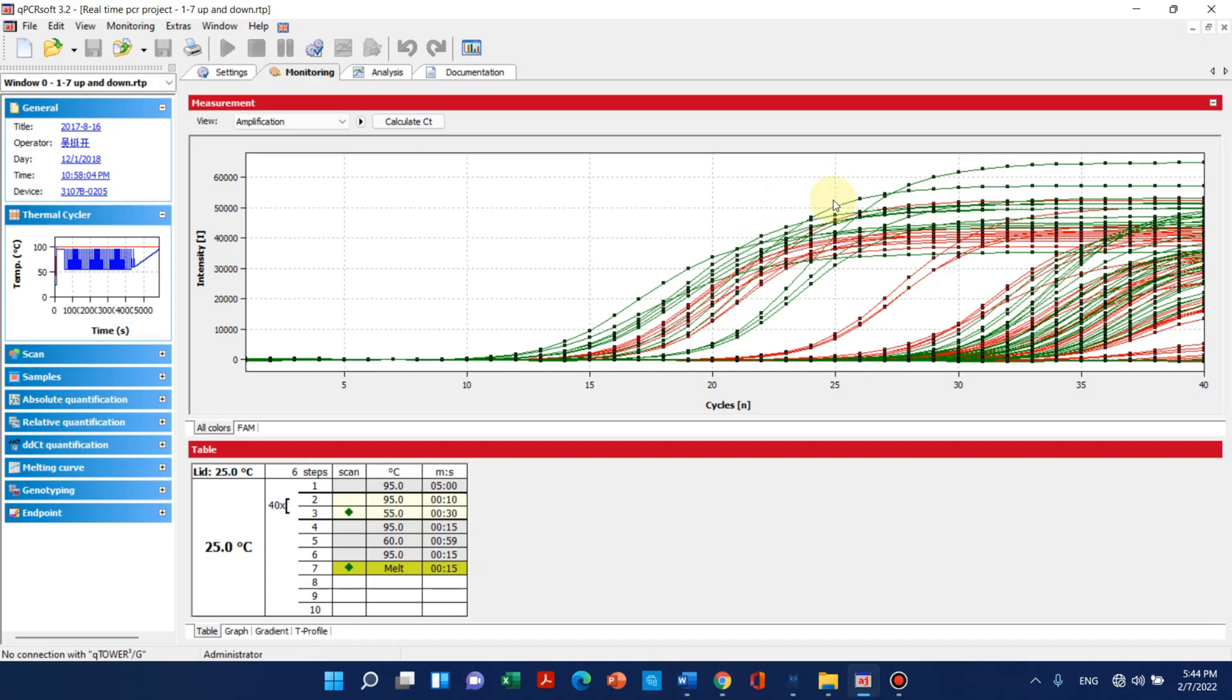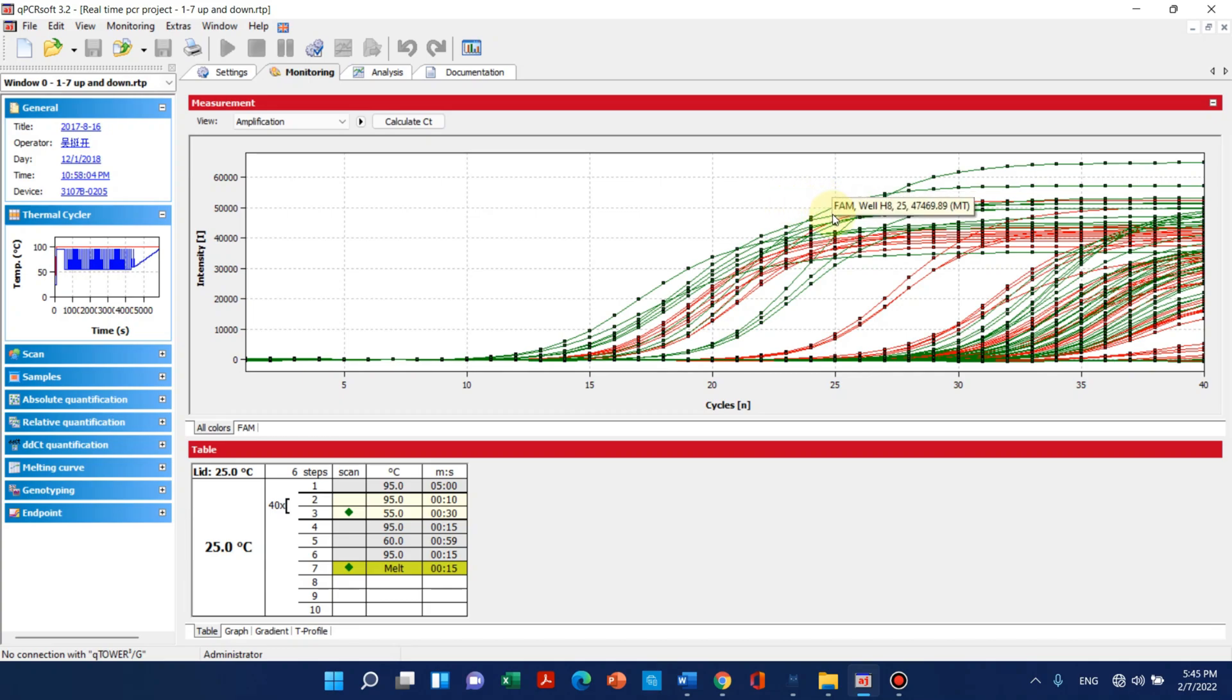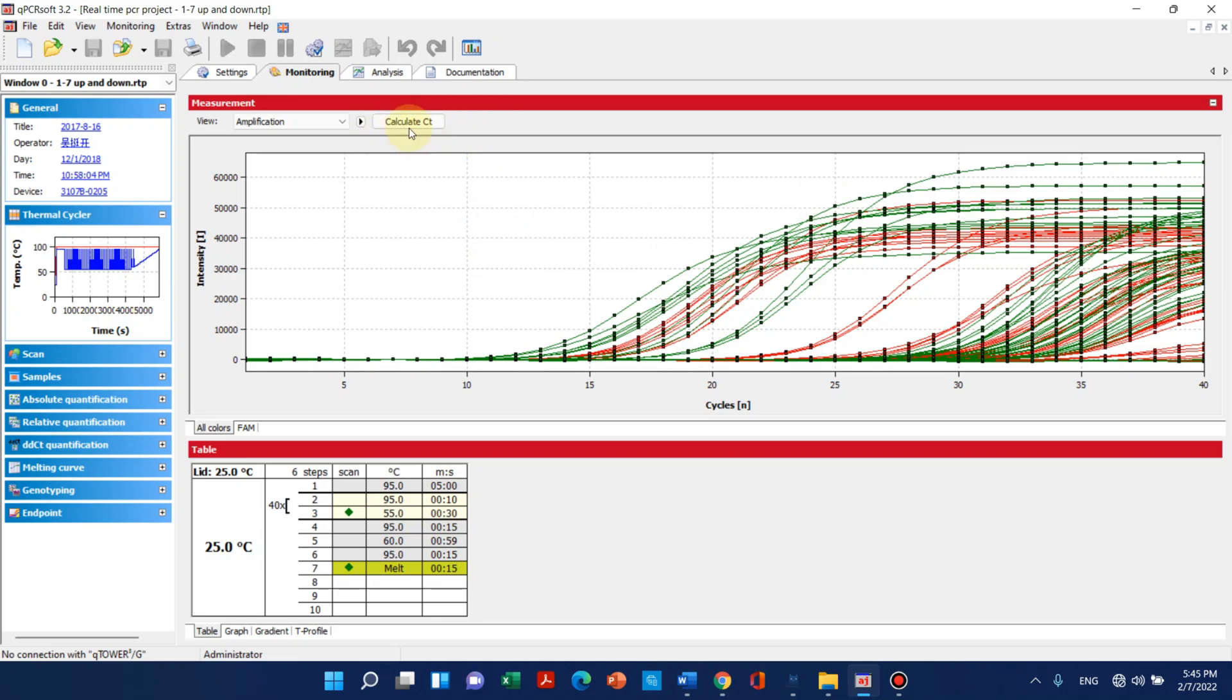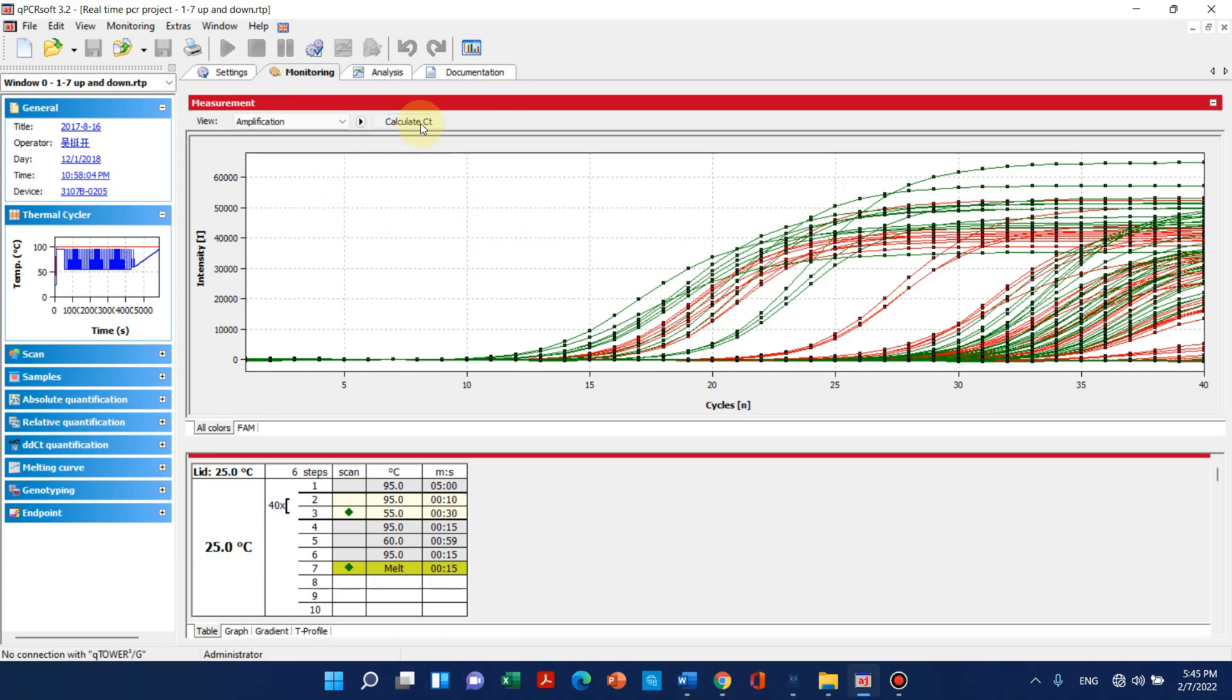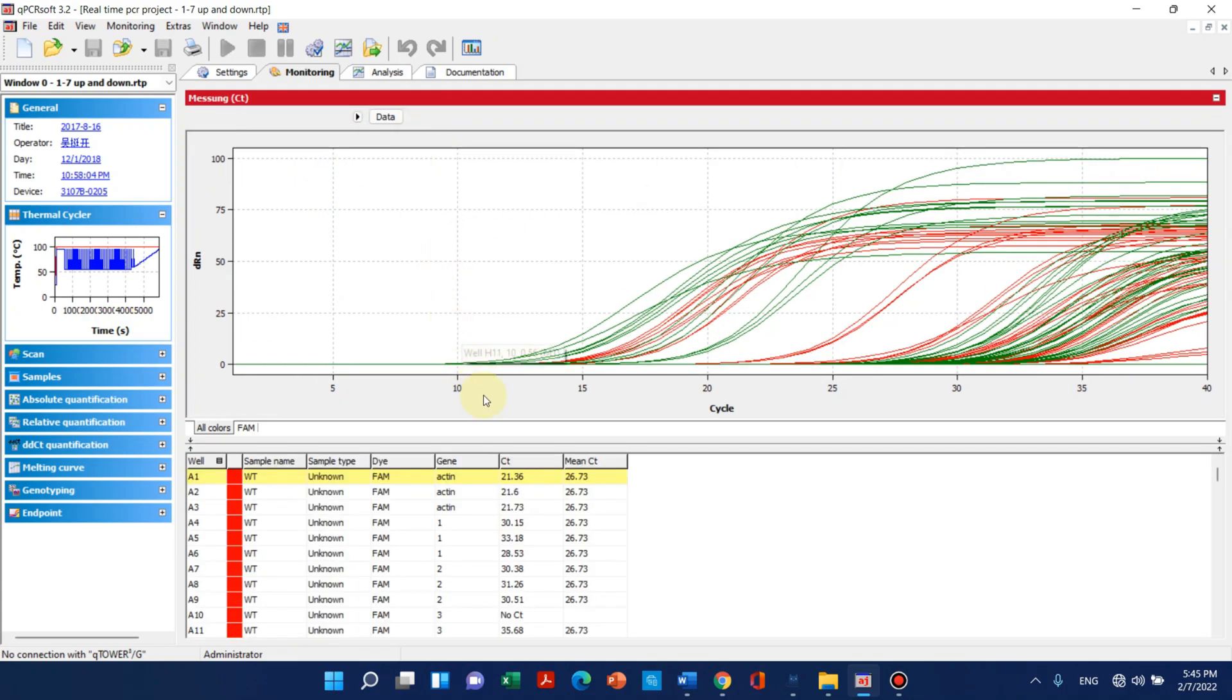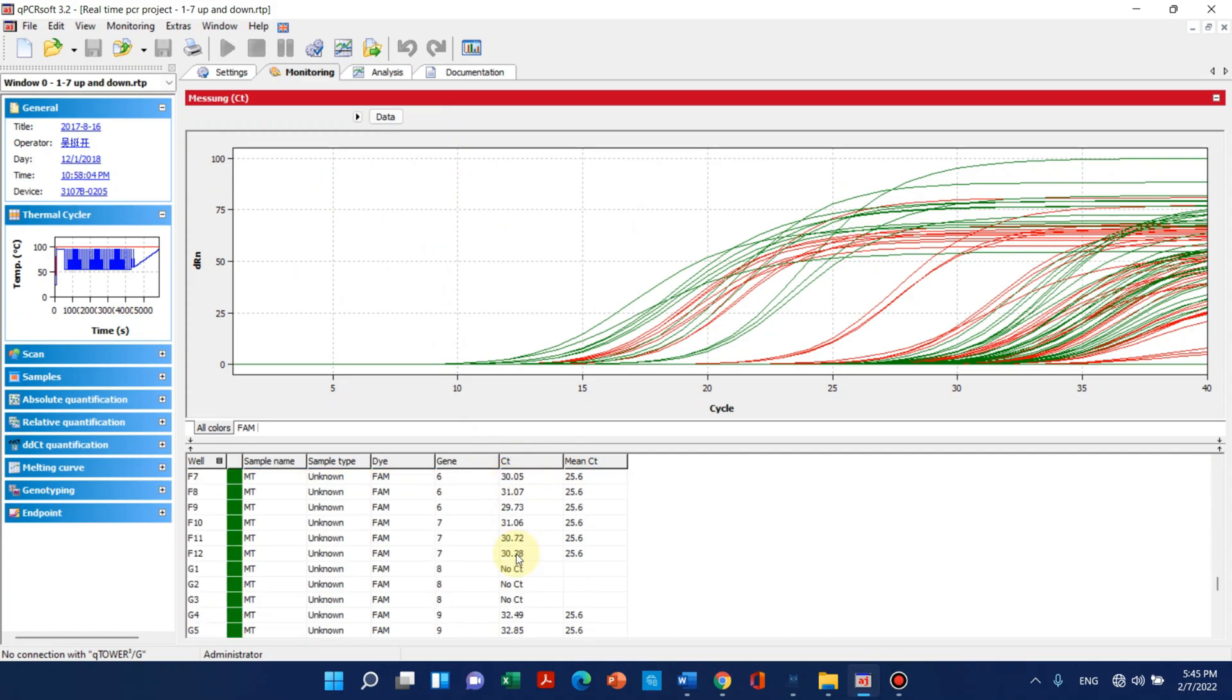We can also calculate CT values of all our samples. We just need to click on Calculate CT. We can see that all the CT values have been calculated. We can just go to Export and export these CT values for all of our samples and can use for later analysis.